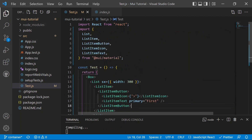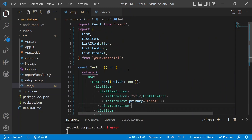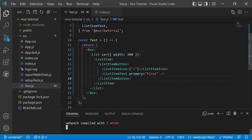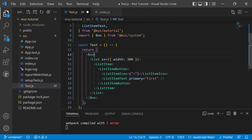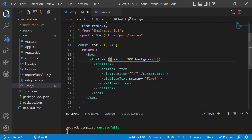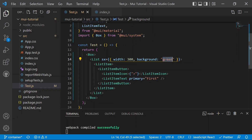After saving, there is an error — Box is not defined, so we need to import the Box component as well. After importing and saving again, we can now see the first list item inside the list. We can also add a background color using the sx prop, setting it to gray.